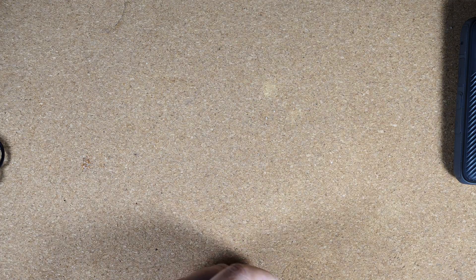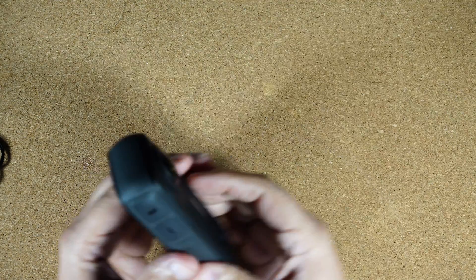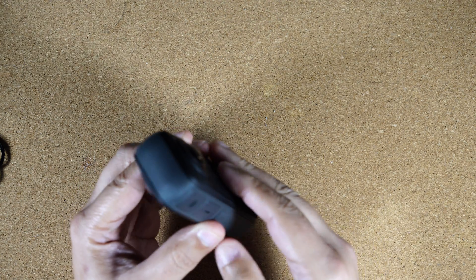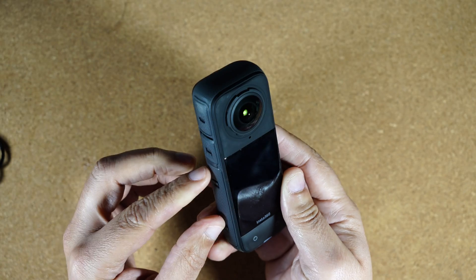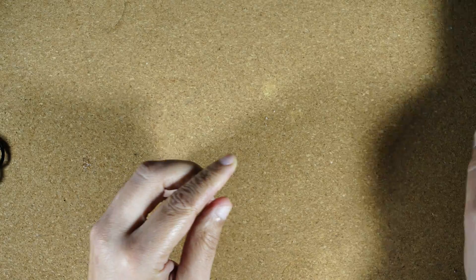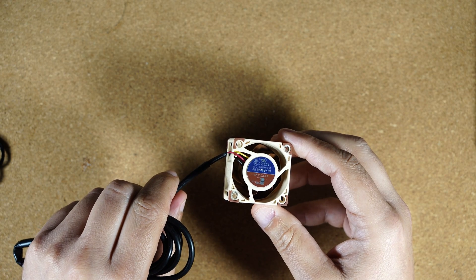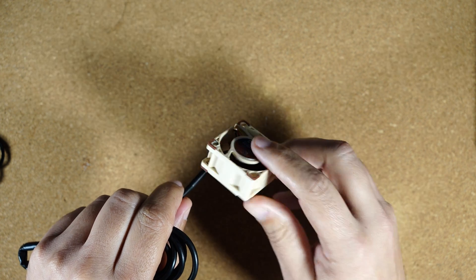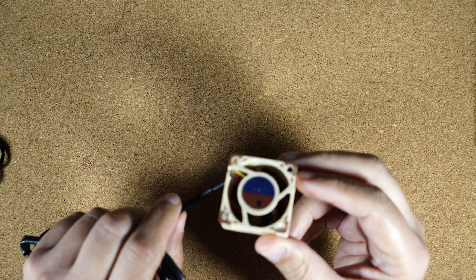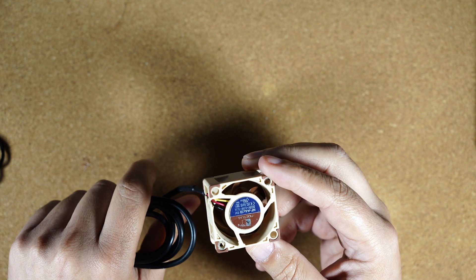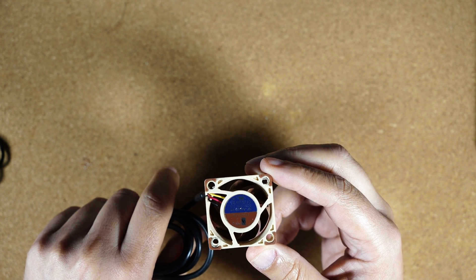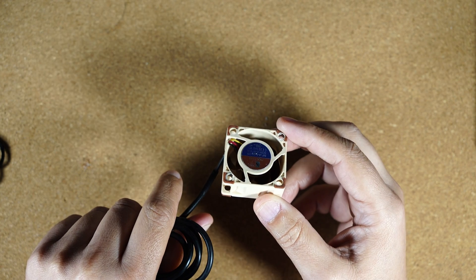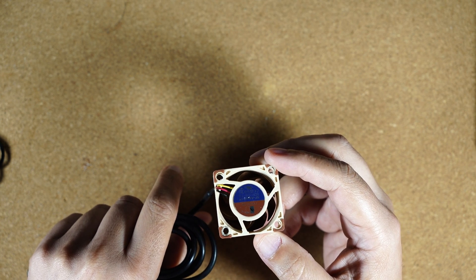So what I decided to do was try to have a fan blowing through the camera in order to have air move around it and see if it was enough to keep the camera heat under control. So I decided to purchase one of these Noctua fans. This one is the NFA4X20, which is a 40 millimeter by 20 millimeter fan. This one works on five volts because I wanted to be able to plug it to a power bank in order to make this portable.